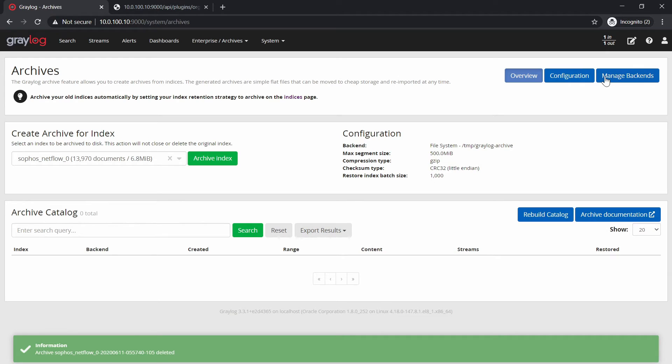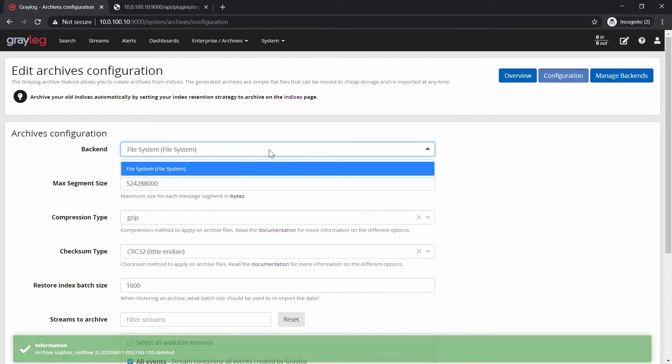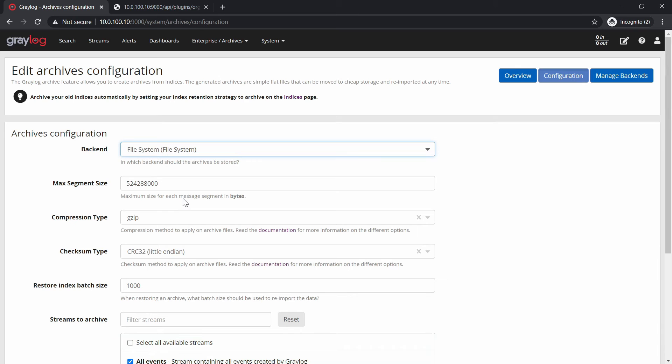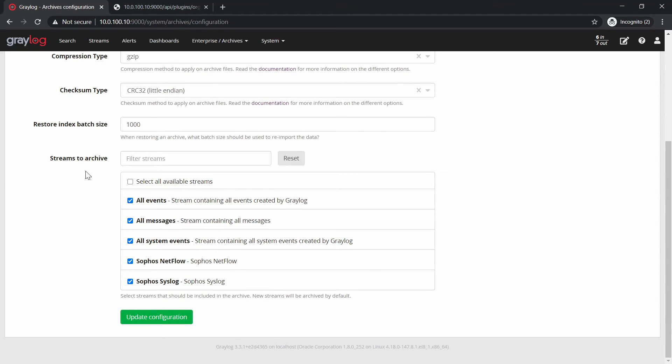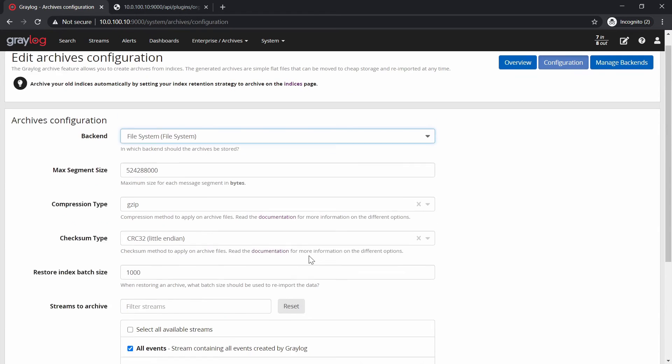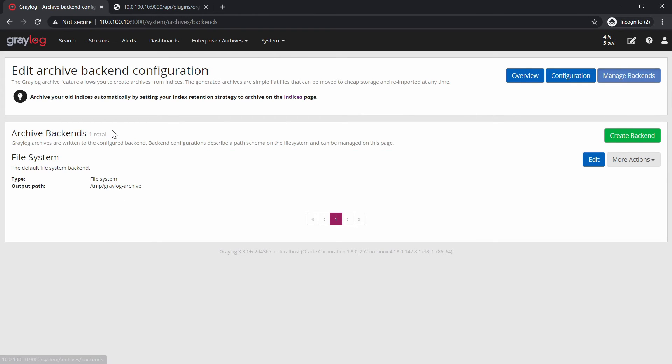You can also do some kind of configuration. You can do the max segment size, the compression type, the checksum. What do you want to select for streams? What kind of streams you want to backup? And right now let's go for the backends. Here you can see that the default one we're going to go to the temp directory to some kind of Graylog archive. And here you can archive everything. But you can also edit it.